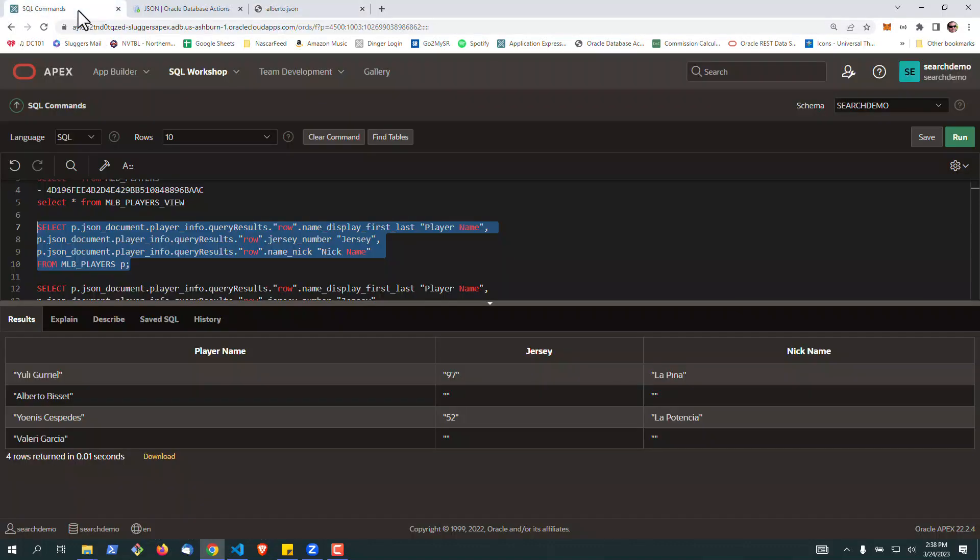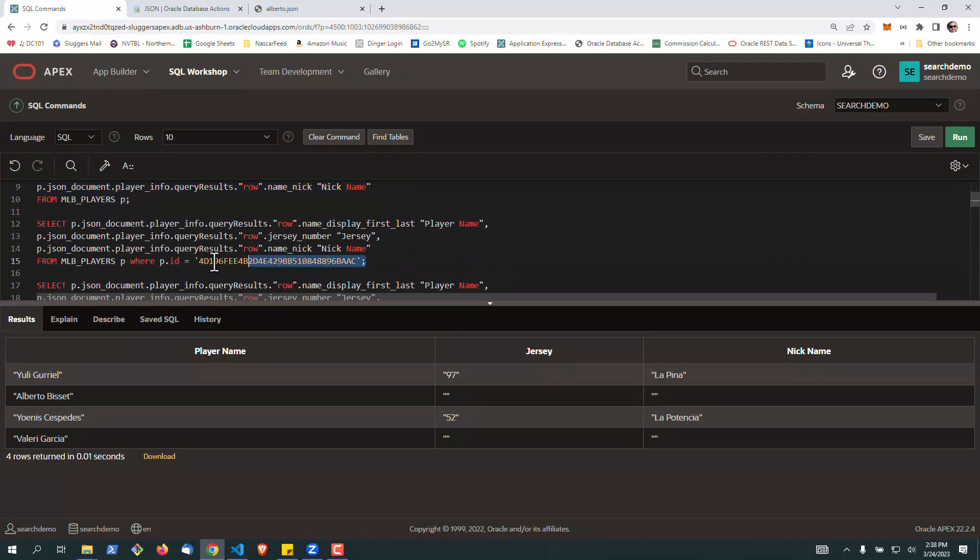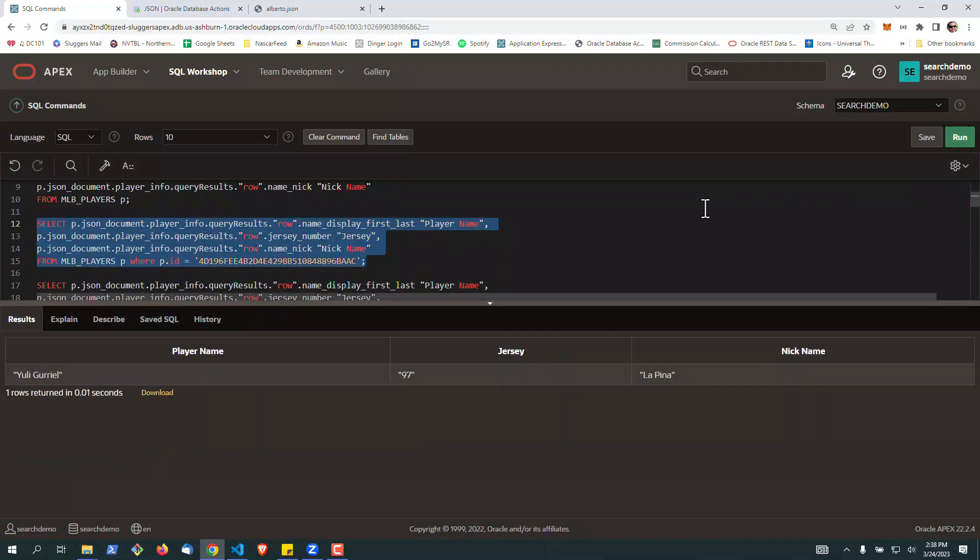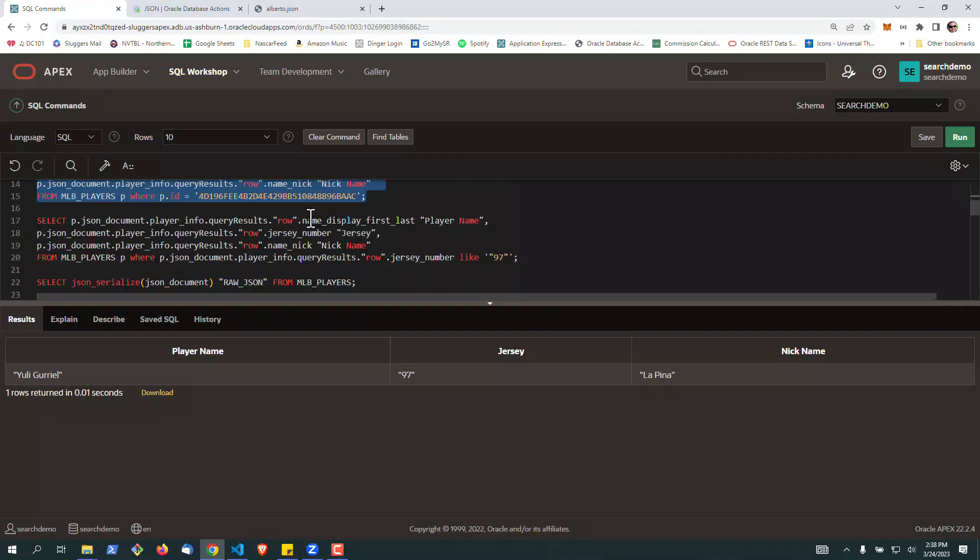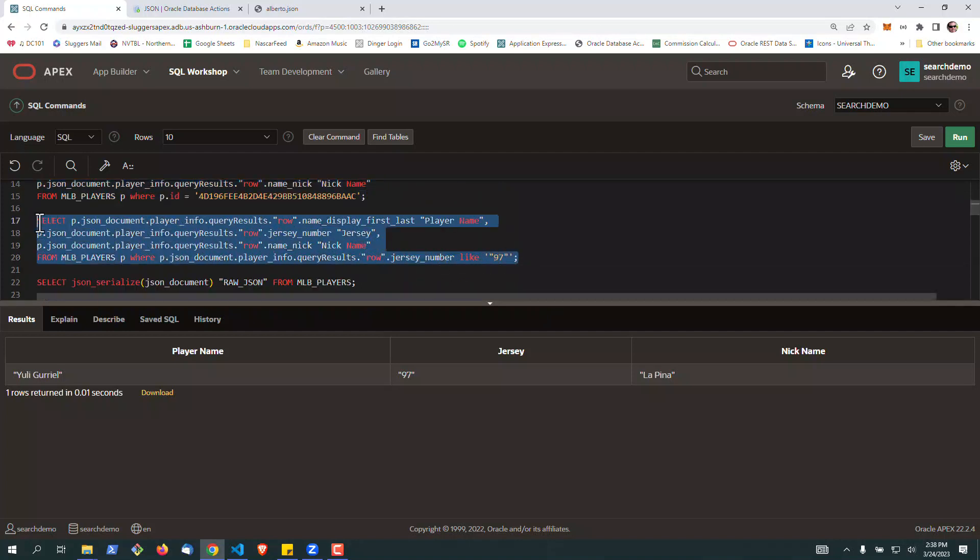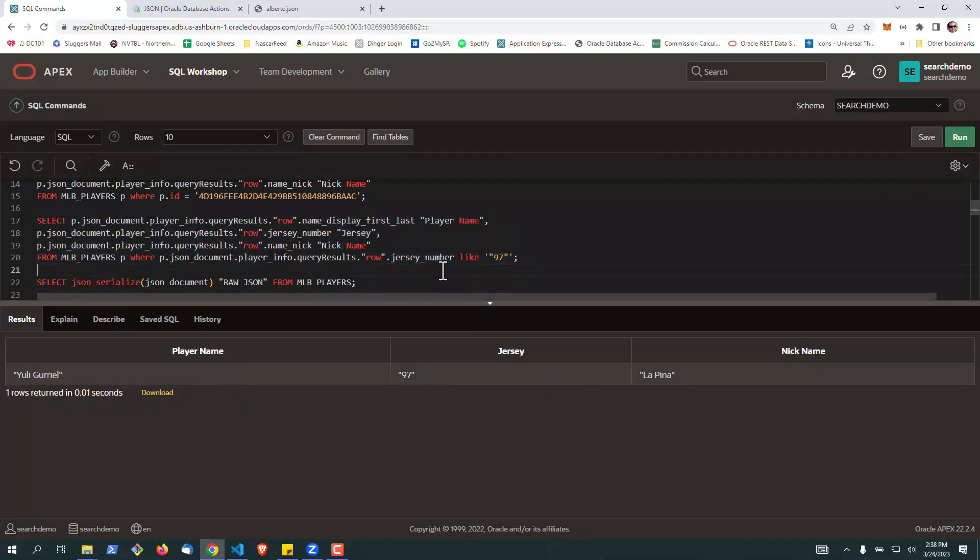Similarly, you can begin to filter through this. So you can use, if you want to get just a single row, you can use the main ID here to get the information. Or you can also search through and say, hey, show me all the players with documents in the collection that have a jersey number of 97. So similarly, you can do that as well. The query will work.